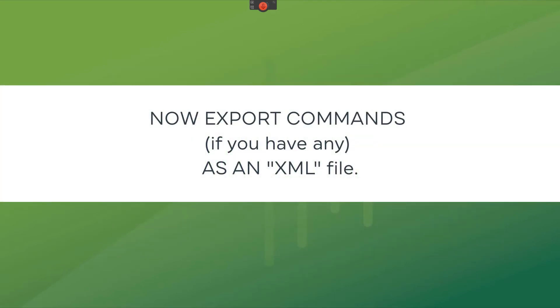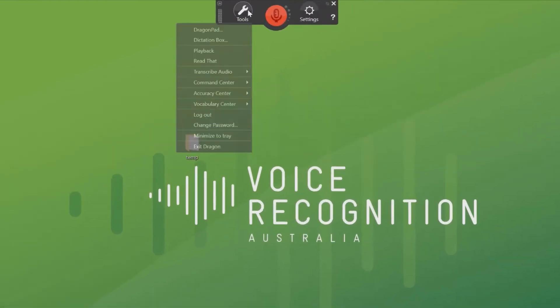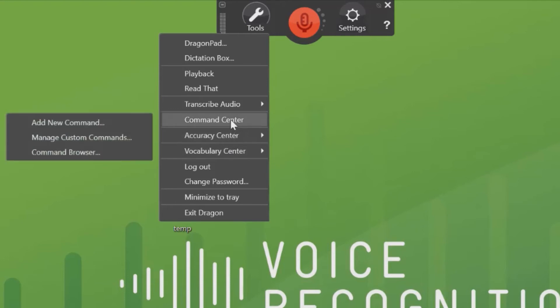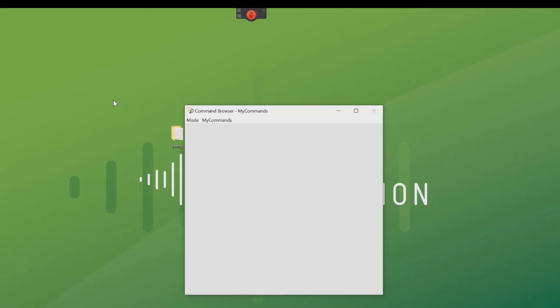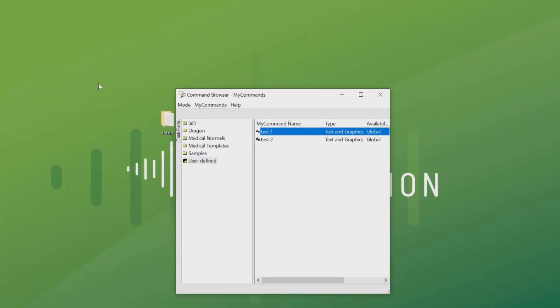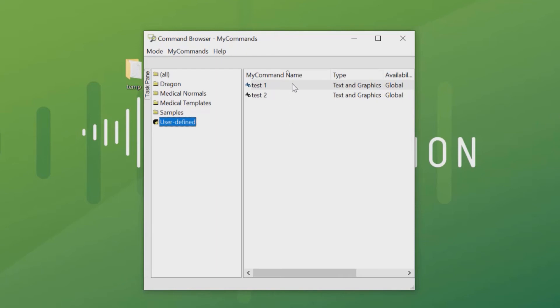To export the commands or auto-text from Practice Edition, go to Tools, Command Centre, Command Browser. The commands will be under User Defined. In this case, there are only two listed. I'll select both.